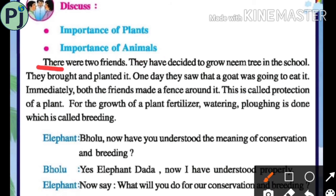Now, there were two friends who decided to grow a neem tree in the school. They brought and planted it. One day they saw that a goat was going to eat it. Immediately both friends made a fence around it. This is called protection of plants. For the growth of a plant, fertilizer, watering, and plowing are done — this is called breeding.